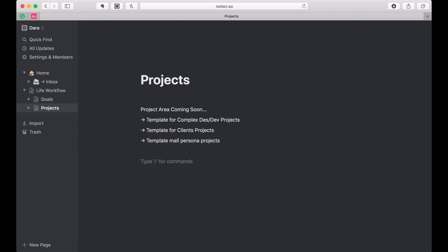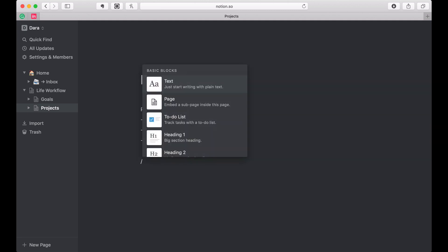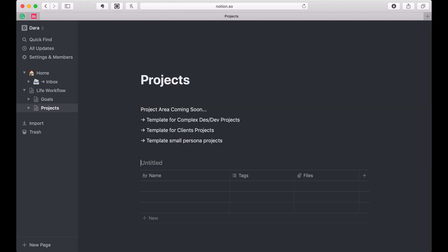Stay tuned. Right now this video wants to focus on actually creating a projects table. So again, I'm doing an inline table, projects.